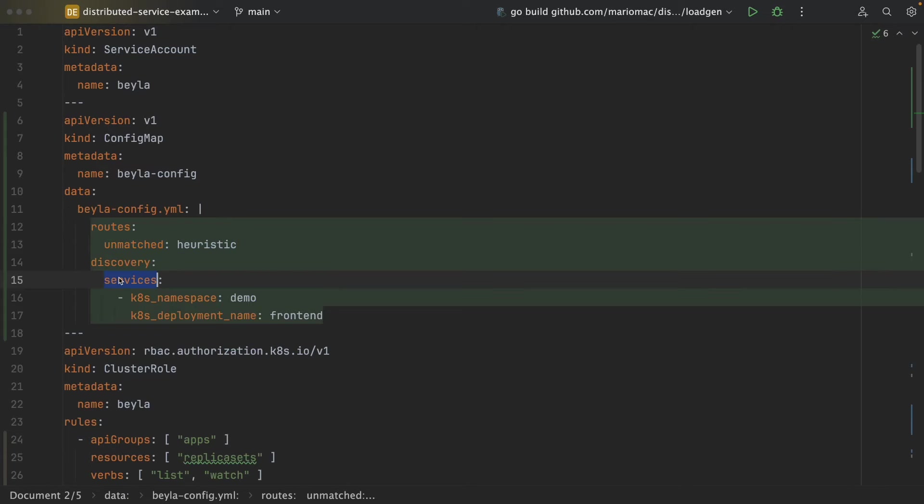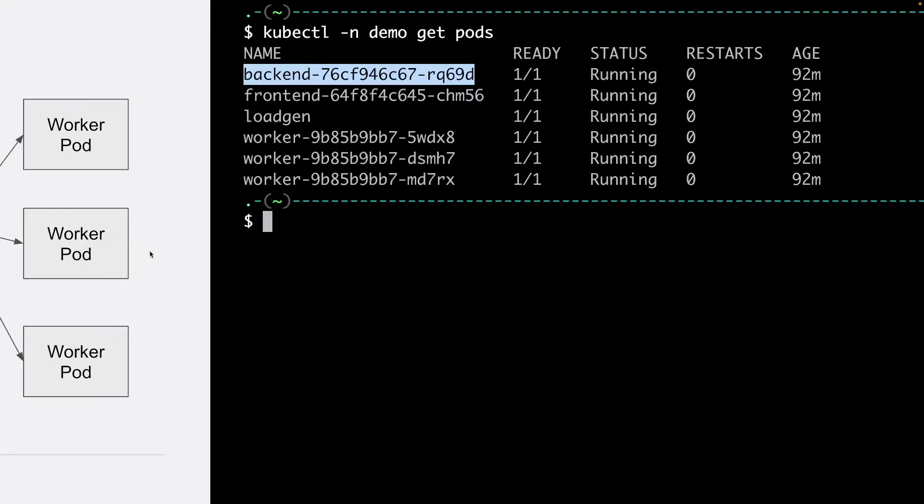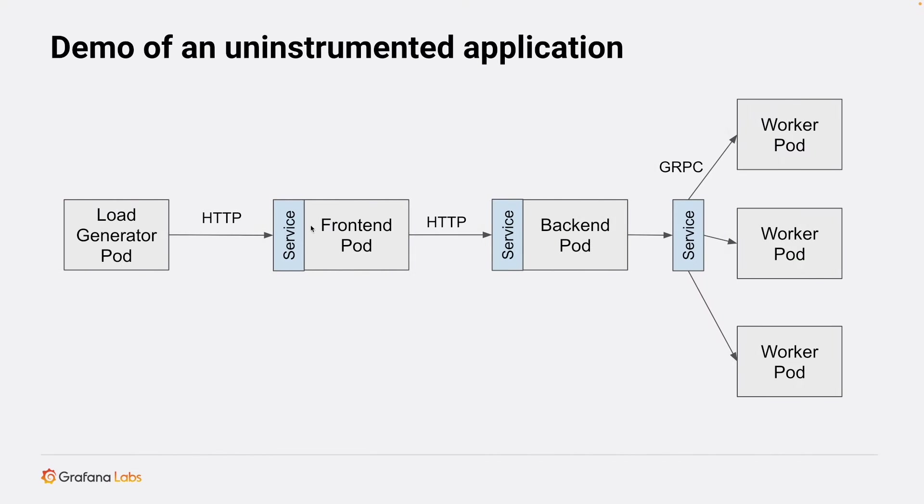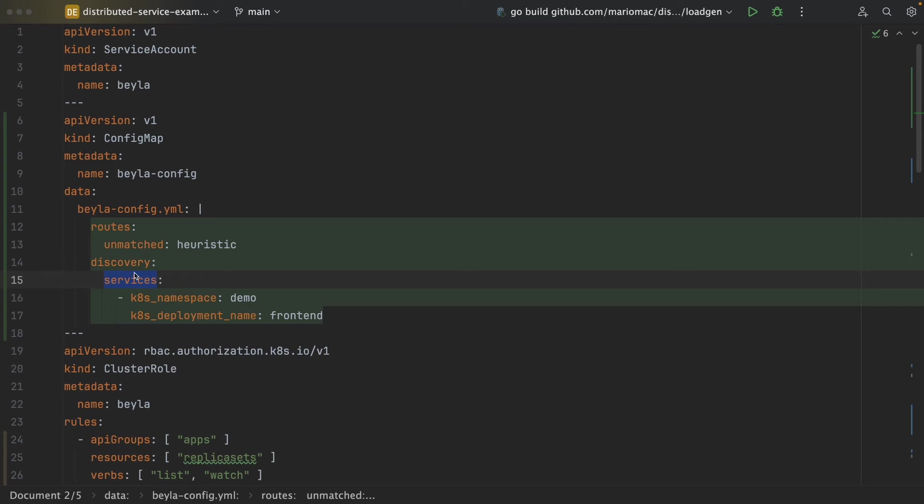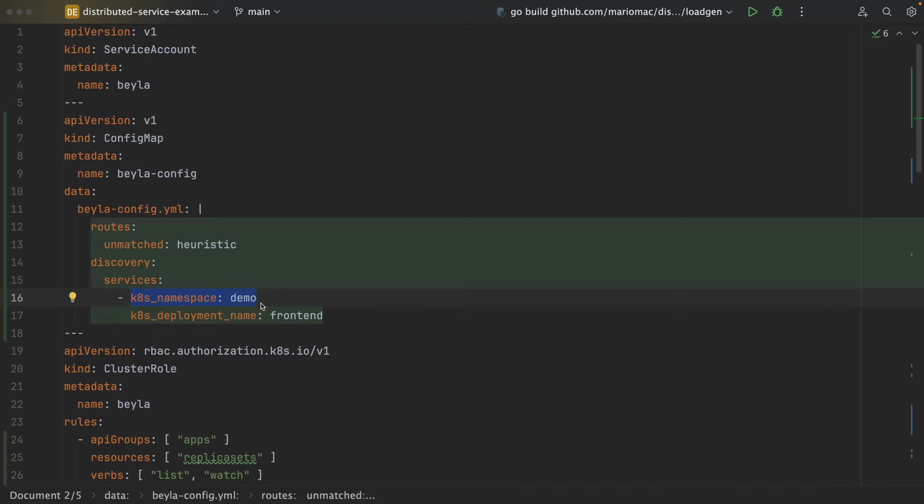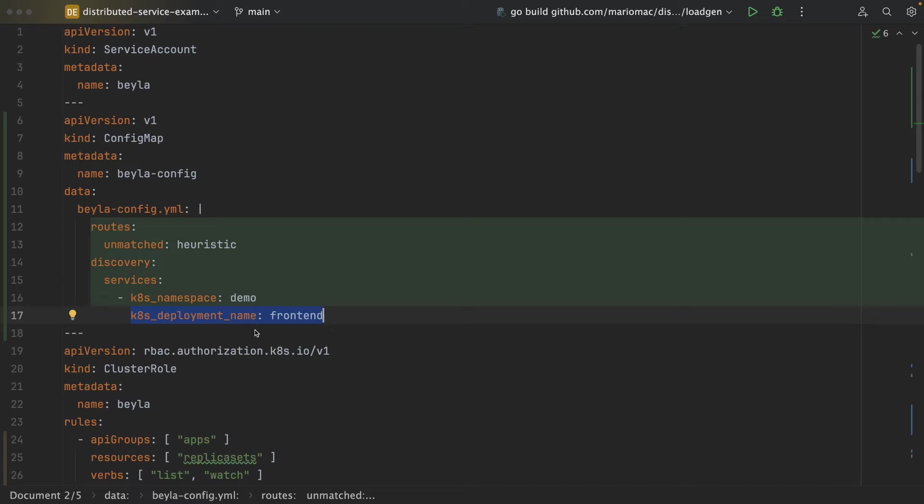And then we will tell Bayla, for example, we only want to select or to instrument this pod. We have this discovery section in which we say, okay, in the demo namespace, we only want to instrument the services that belong to a deployment name matching the frontend string.